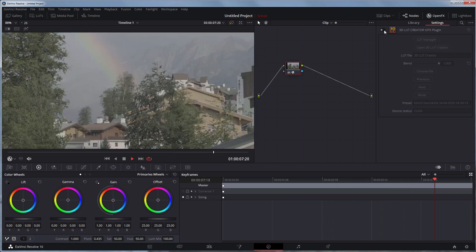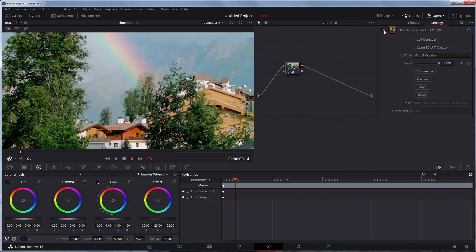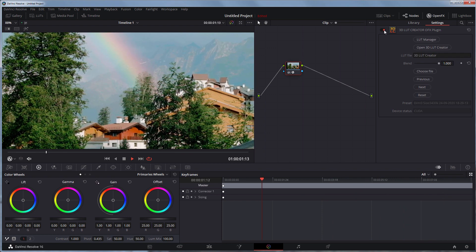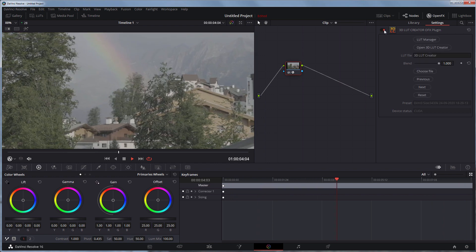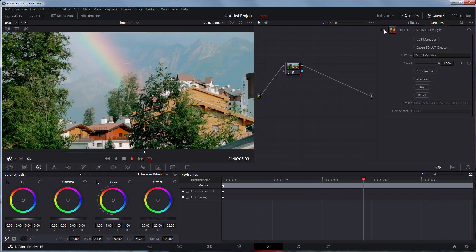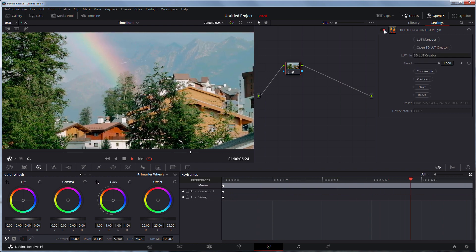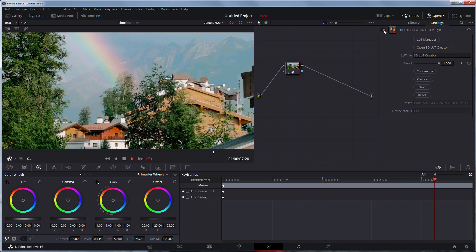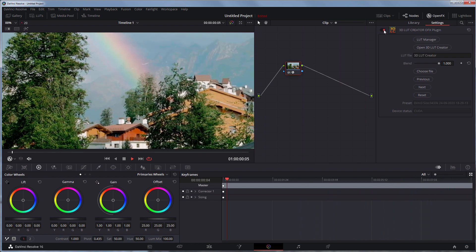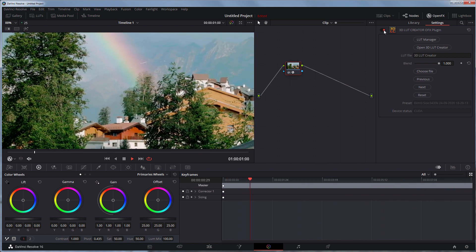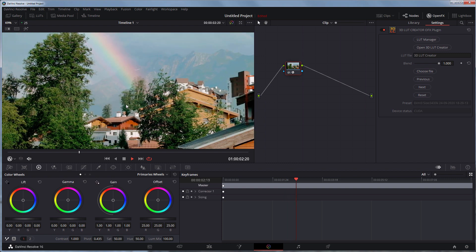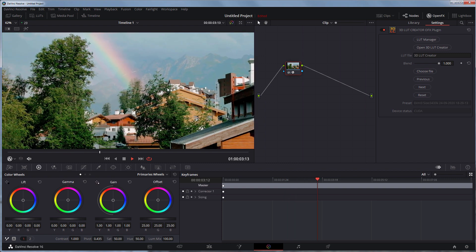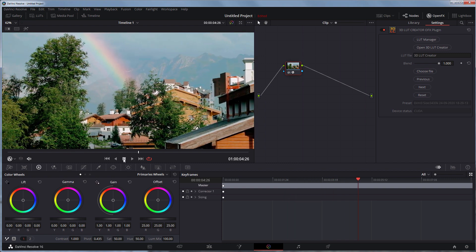Here is the video before. Here is with my color grade. Artifacts have appeared over here, so I'm going to send the still to 3D LUT creator to get rid of them.